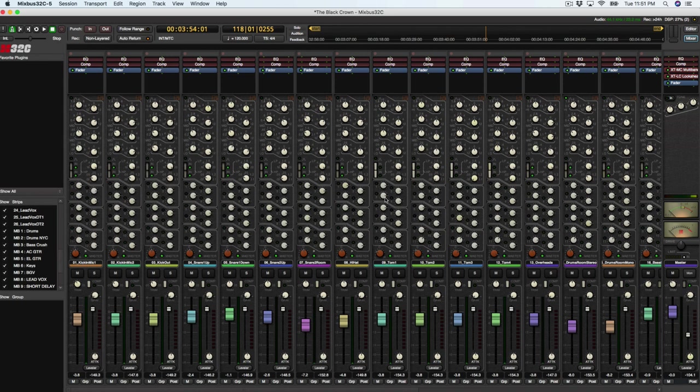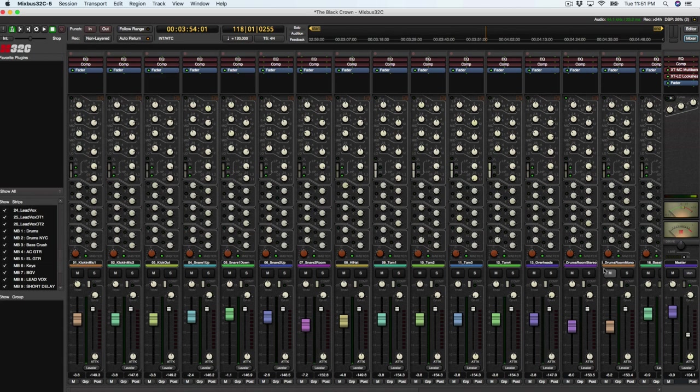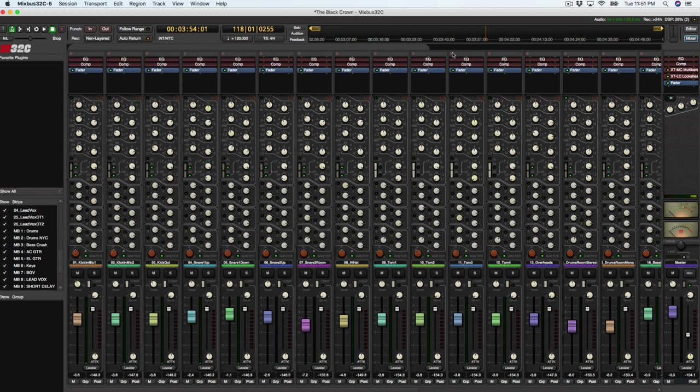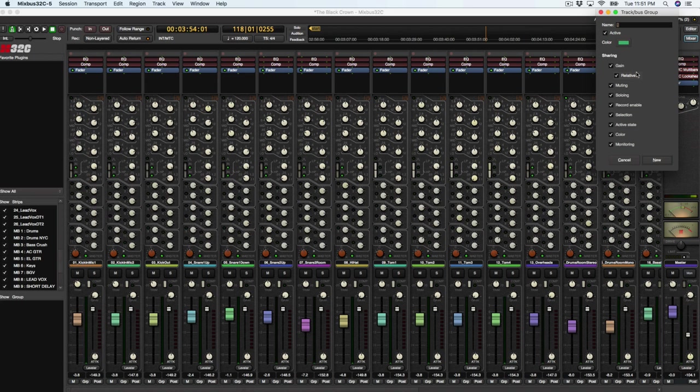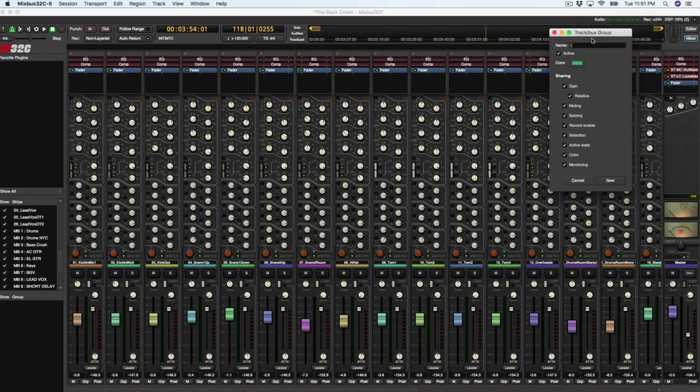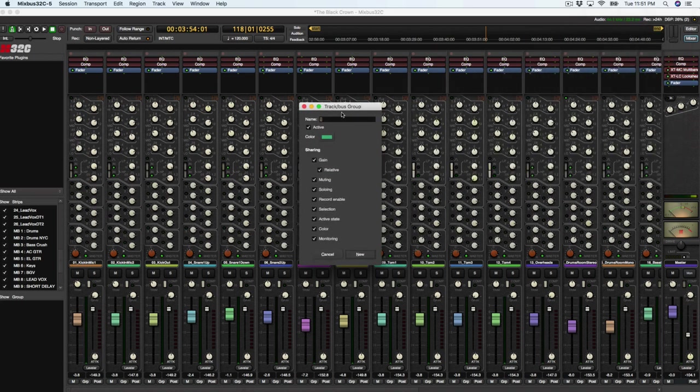And I'll show you what I mean here in a second. So for the drums, which is from the kick all the way over here to drum room mono, I'm going to just simply slide my mouse across the top all the way to here. You can see that that's going to create a track bus group.